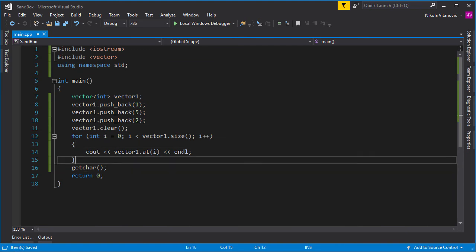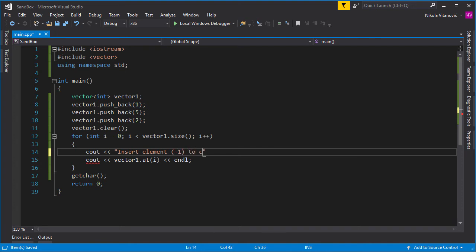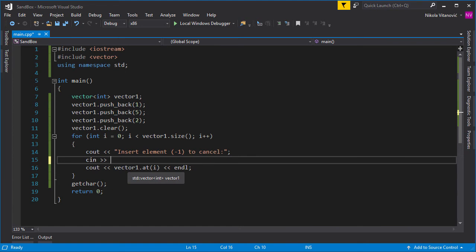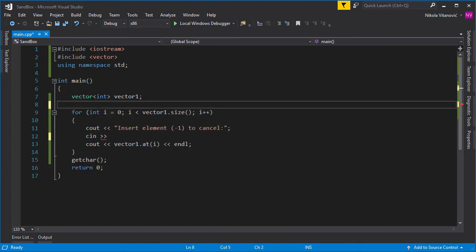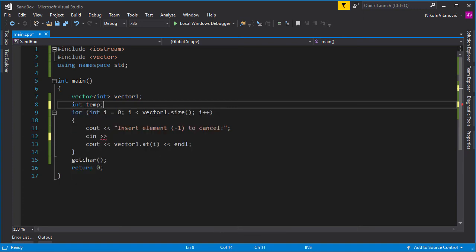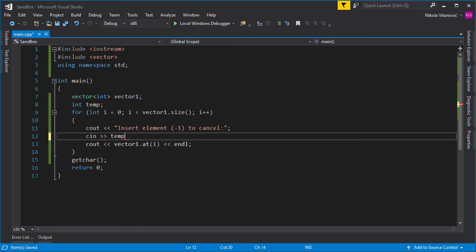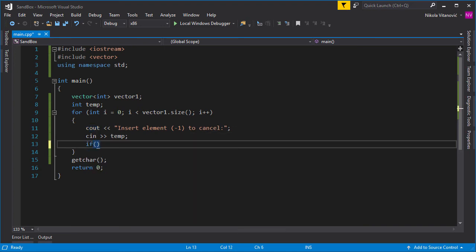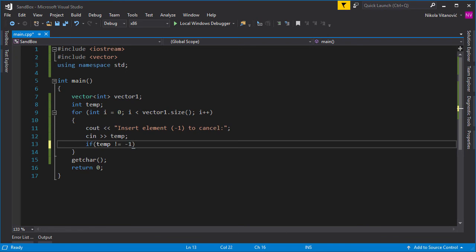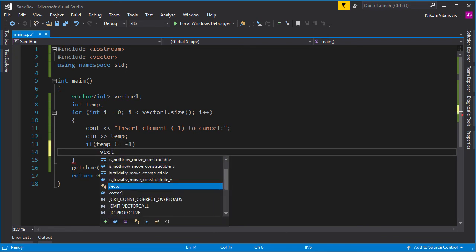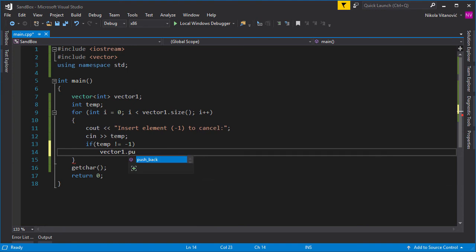And let's create a simple program that will input elements. So let's say 'insert element, minus one to cancel.' And we can essentially input the integer. And let's clear this up here, and let's say we have a temp, which will be used to store the current element that we insert. And we will just push the element until minus one. So we check first if temp is not equal to minus one, and if it's not equal to minus one, we push it to the vector. So vector1.push_back, and we push the temp.